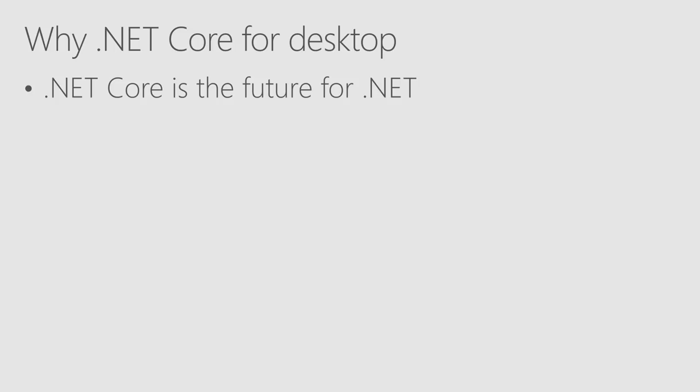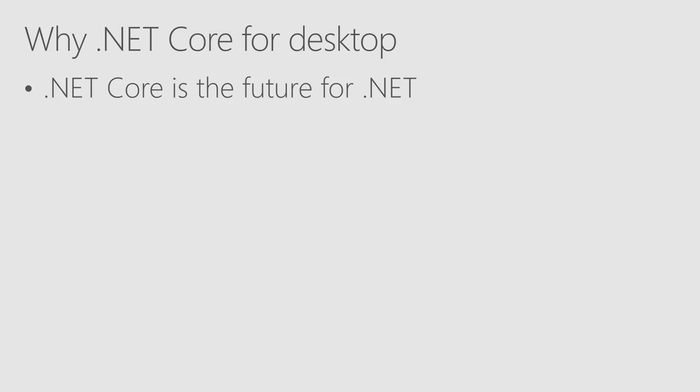So by porting your application to .NET Core now, you're preparing your app for .NET 5. To switch from .NET Core to .NET 5 will be as easy as upgrading it to the next version of the platform. If you want your application to incorporate all the new things that will come in the future, you want to be on .NET Core.